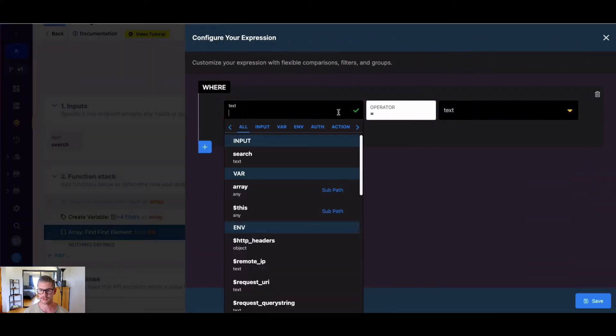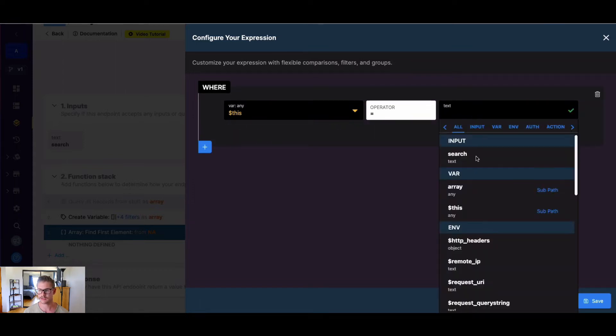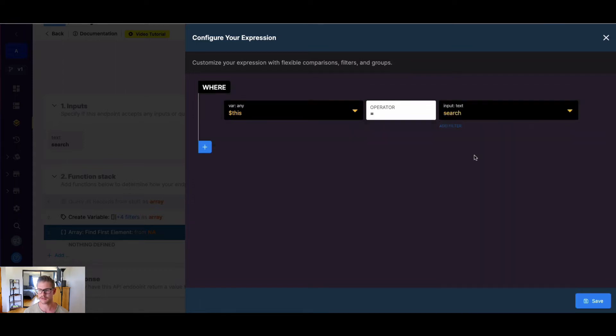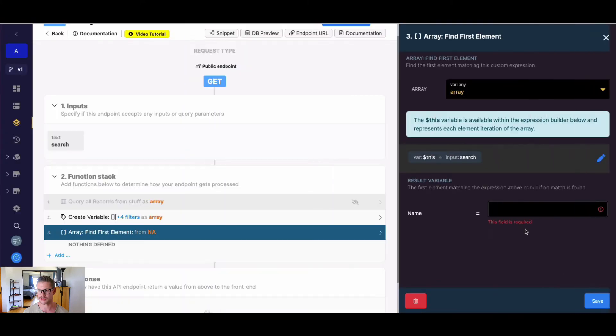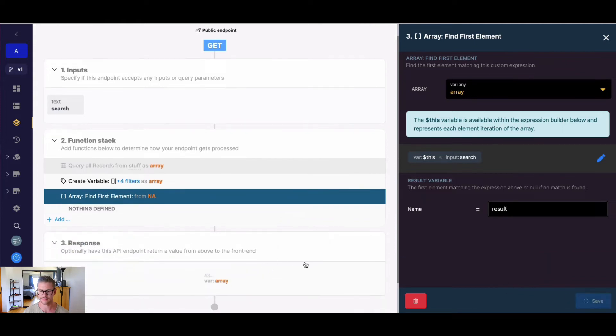So I'm going to go ahead and select this and that will take place of the array variable in my function, and I'm just going to map this up in this case to my search input here. And then let's just go ahead and give a name for the result variable. I'll just call it result and hit save.